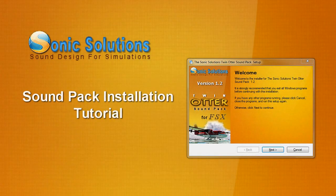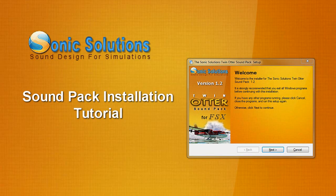Hey, thanks for checking out the Sonic Solutions tutorial. This is hopefully going to help you get all your sound packs from me installed, as they're all pretty much built the same way and will install the same way. So let's get started.